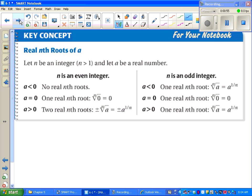One thing worth pointing out: we are allowed to take an odd-powered root of a negative number. We are not allowed to take an even-powered root of a negative number. We saw that with square roots and got imaginary numbers — with other even roots we're not going to worry about it. So we won't take a fourth root or a sixth root of a negative number.